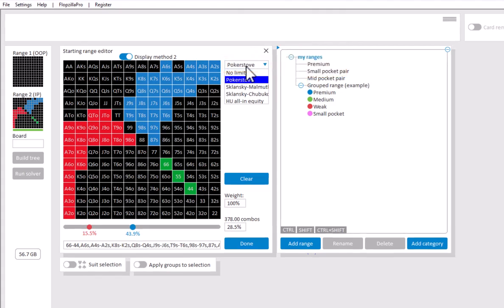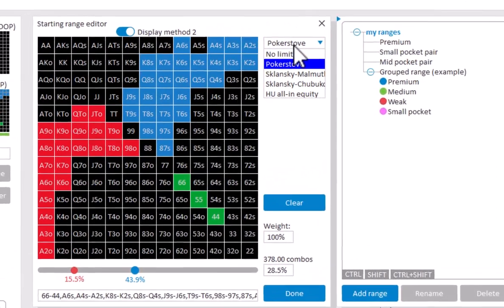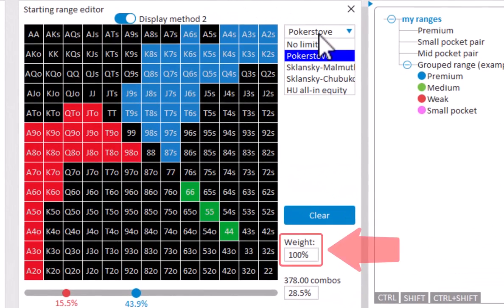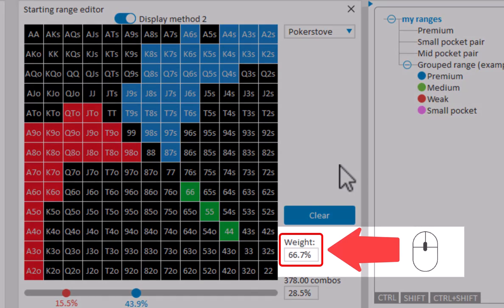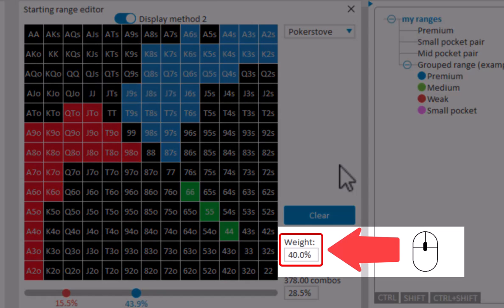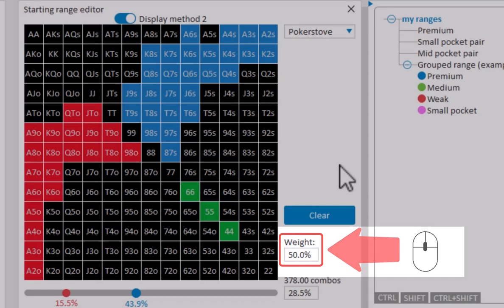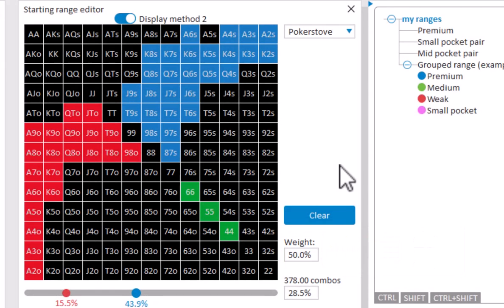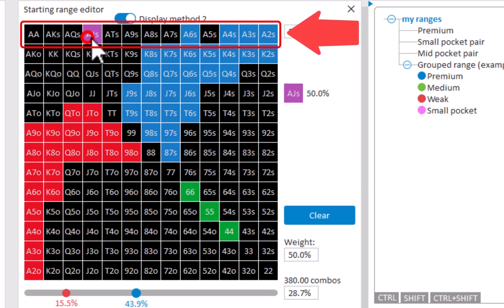If you want to apply a weight to some of your hands, then you can enter the desired weight here. Or you can use your mouse slider to increase or decrease the weight. After setting your weight, you can click in the matrix to assign the selected weight.